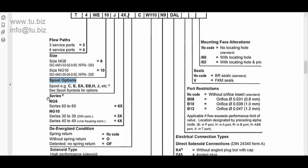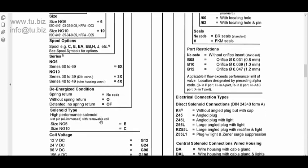You have then the series. This is a standard for NG6. I call it D03. It's the same thing. It's a 6X and the NG10 or D05, it has an X3 or X4 depending on what type of solenoid connection you want on the coil. If you want a dense solenoid, which is the standard, you have a 3X. And if you want just an open wire, then you have a 4X.